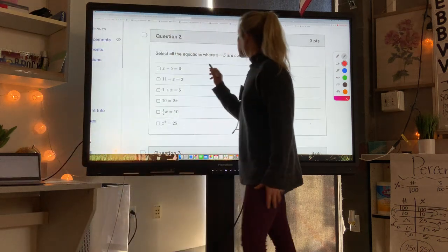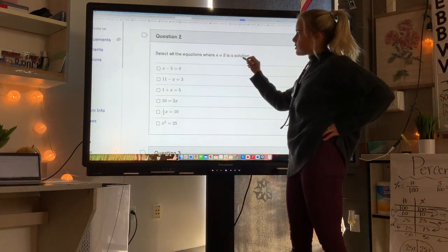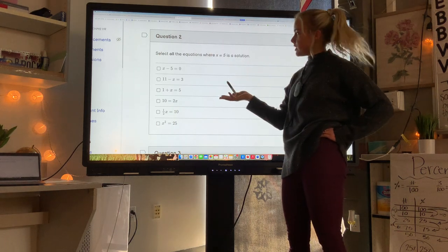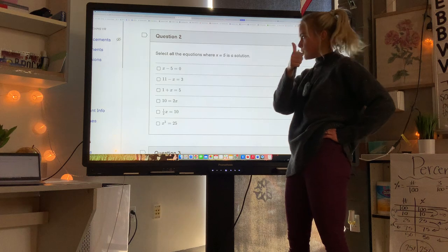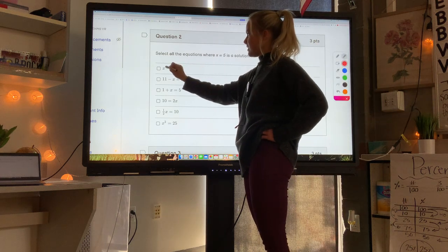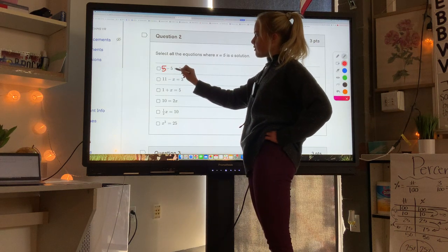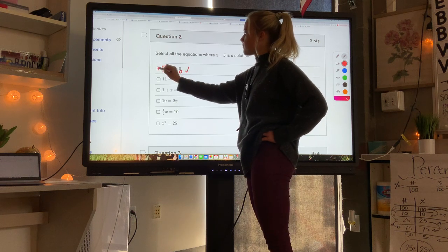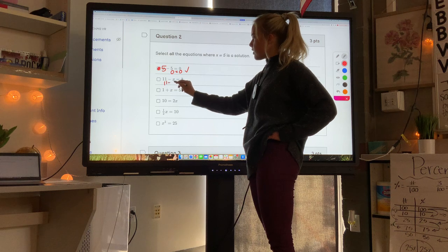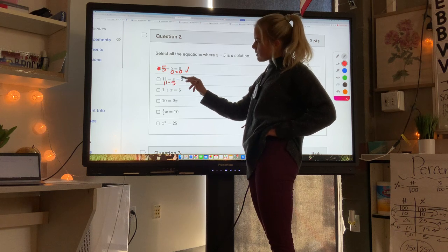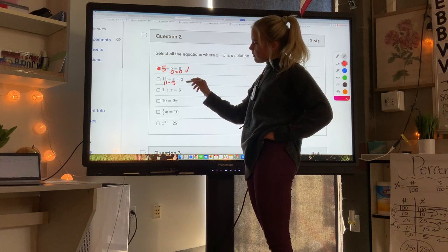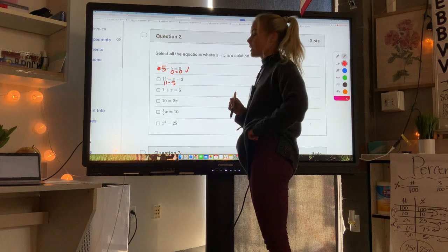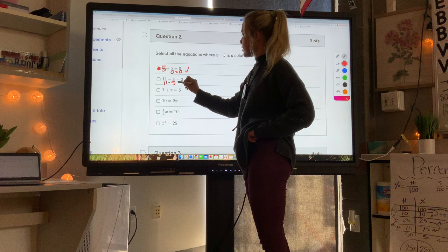Next: find all equations where x equals 5 is a solution. I'm going to plug in 5 for x and see if the statement is true. If I have x minus 5, that's 5 minus 5 which is 0, and 0 equals 0 — so that one works. For 11 minus x: 11 minus 5 is 6, not 3, so that one does not work.